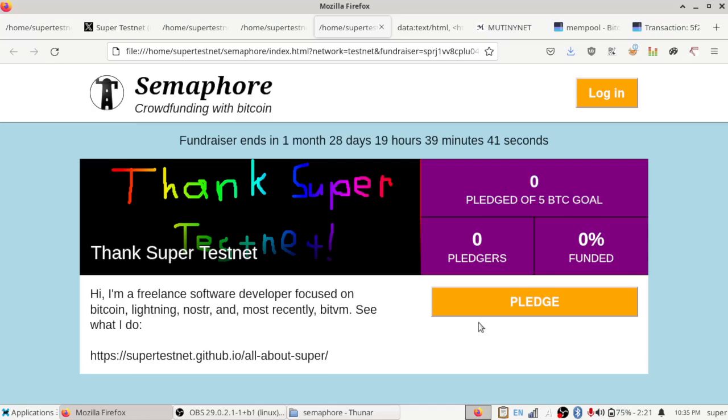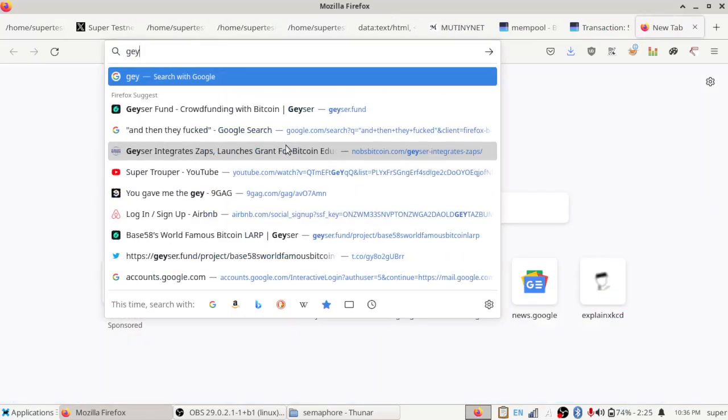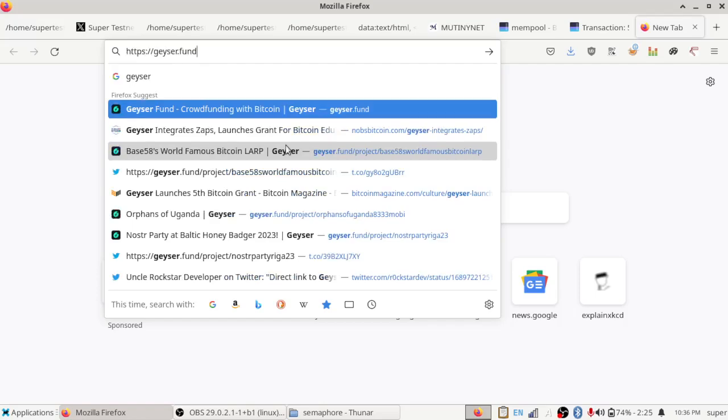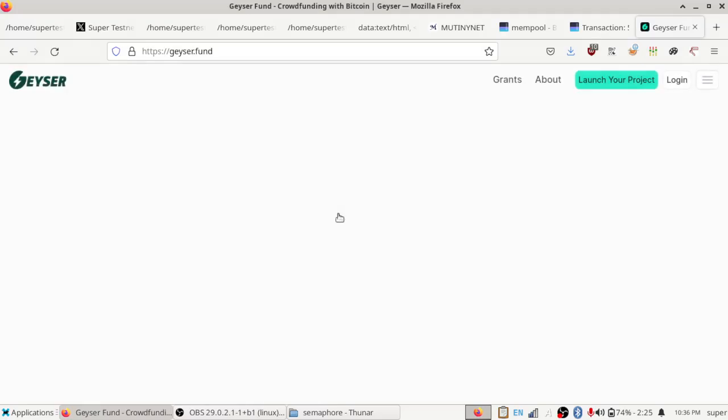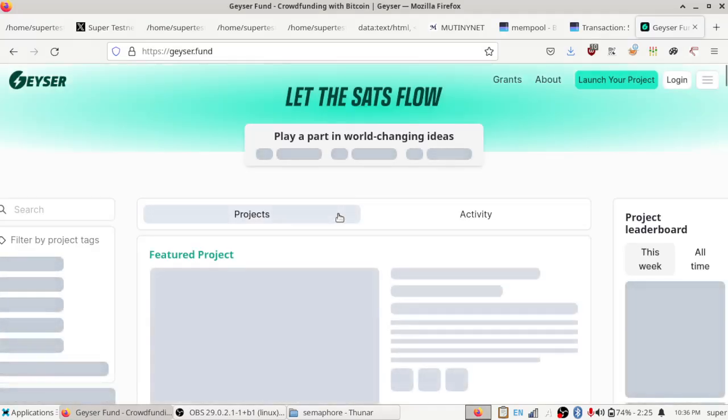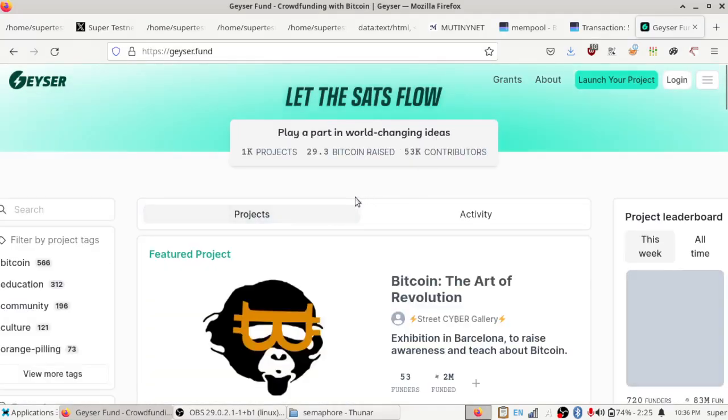So, that's Semaphore, another crowdfunding thing with Bitcoin. And you might wonder why did I make this? Well, I made it because stuff like Geyser. If I go to geyser.fund, this is a common website for doing fundraisers in Bitcoin. And it's kind of got a problem.